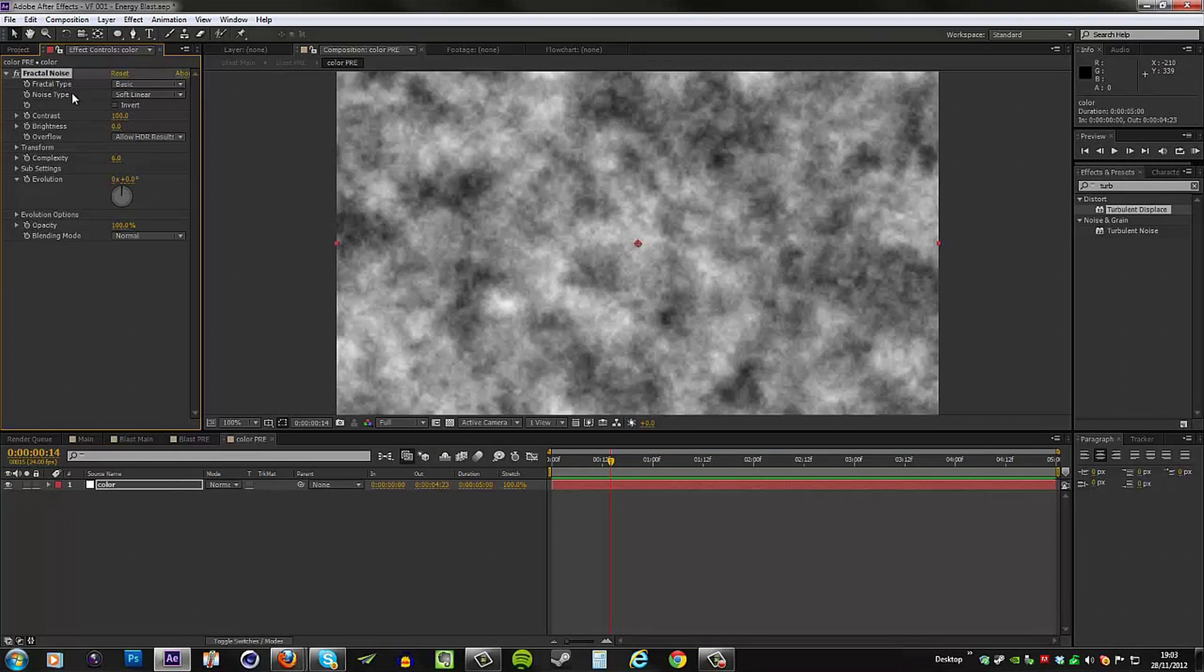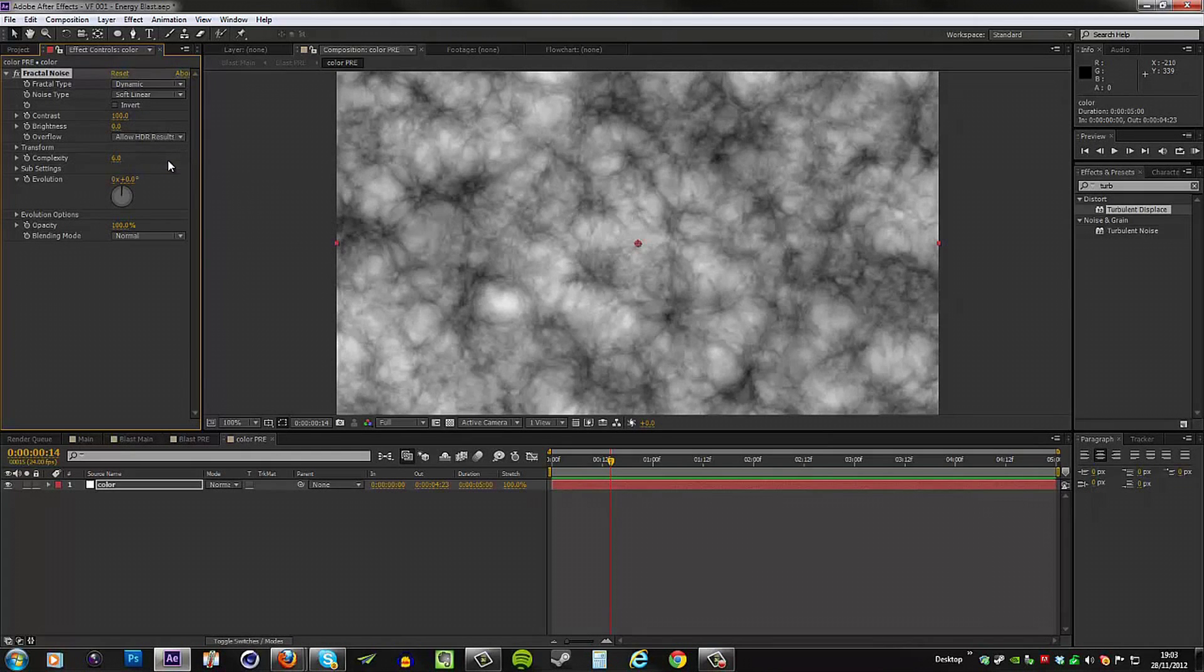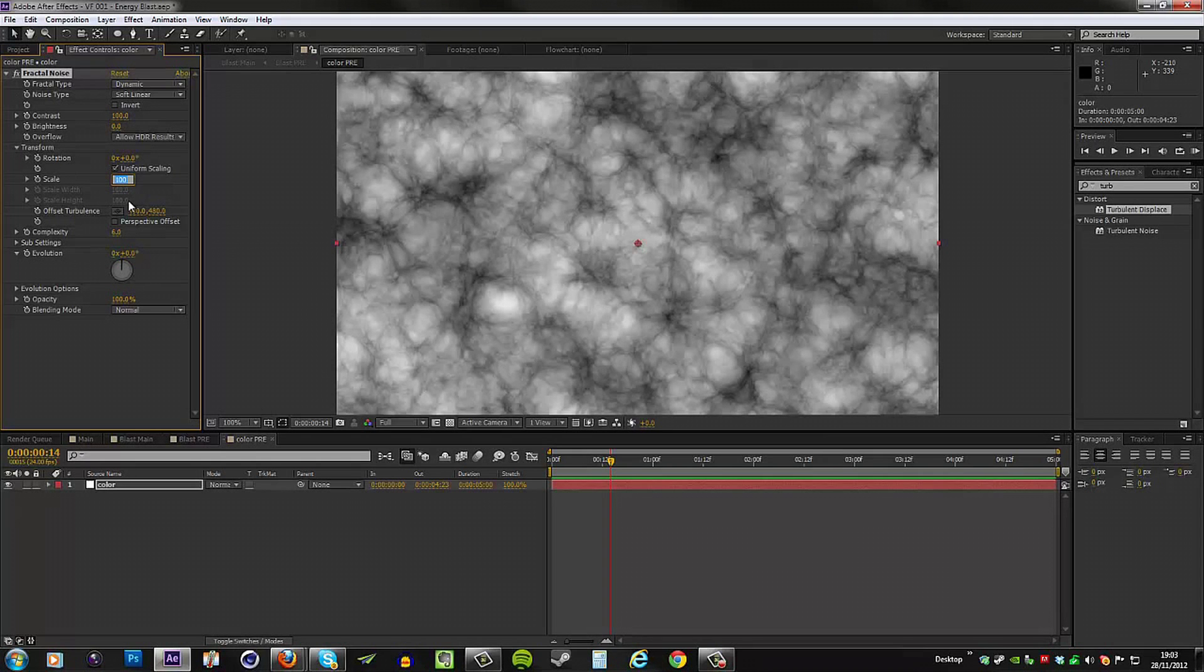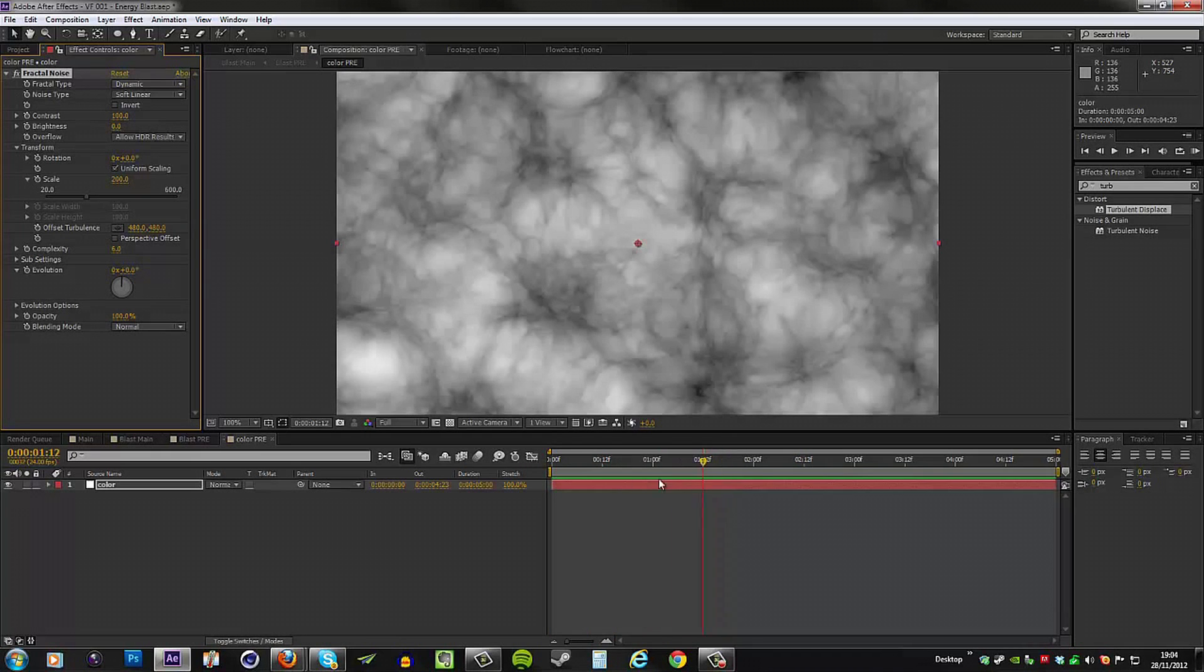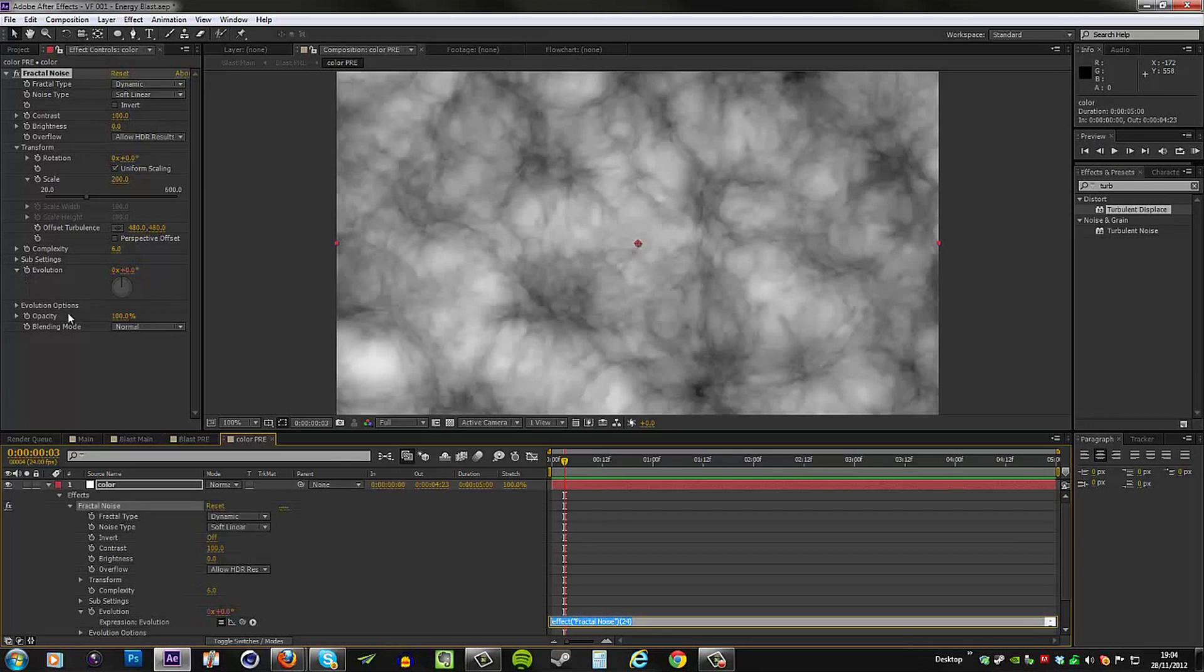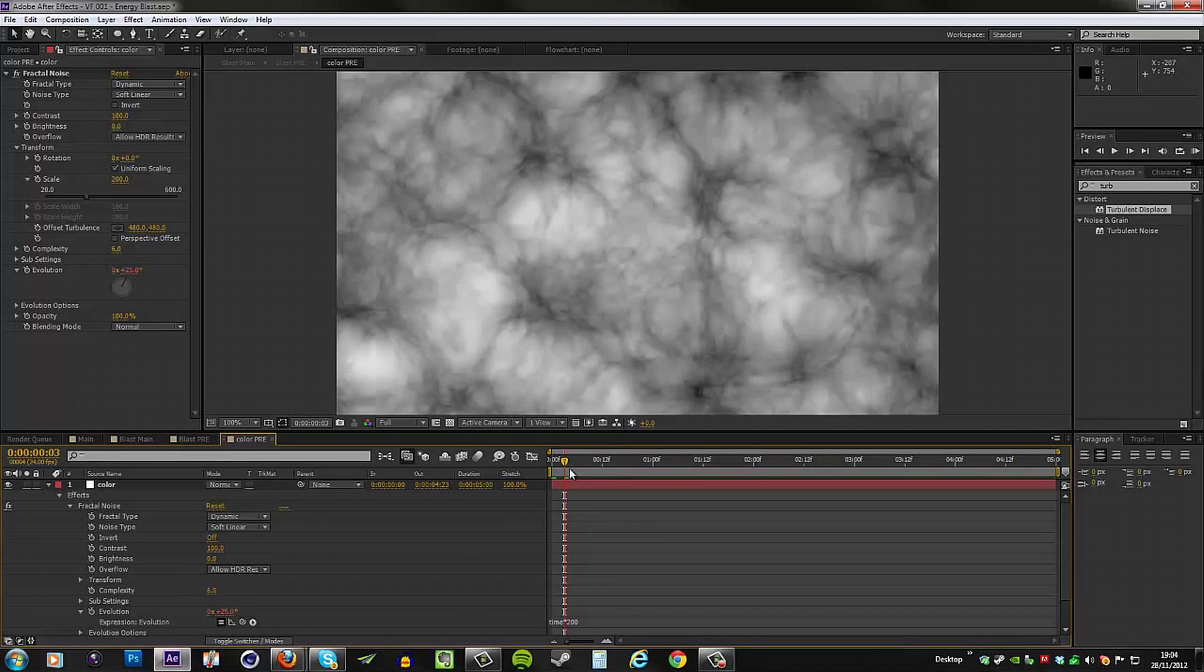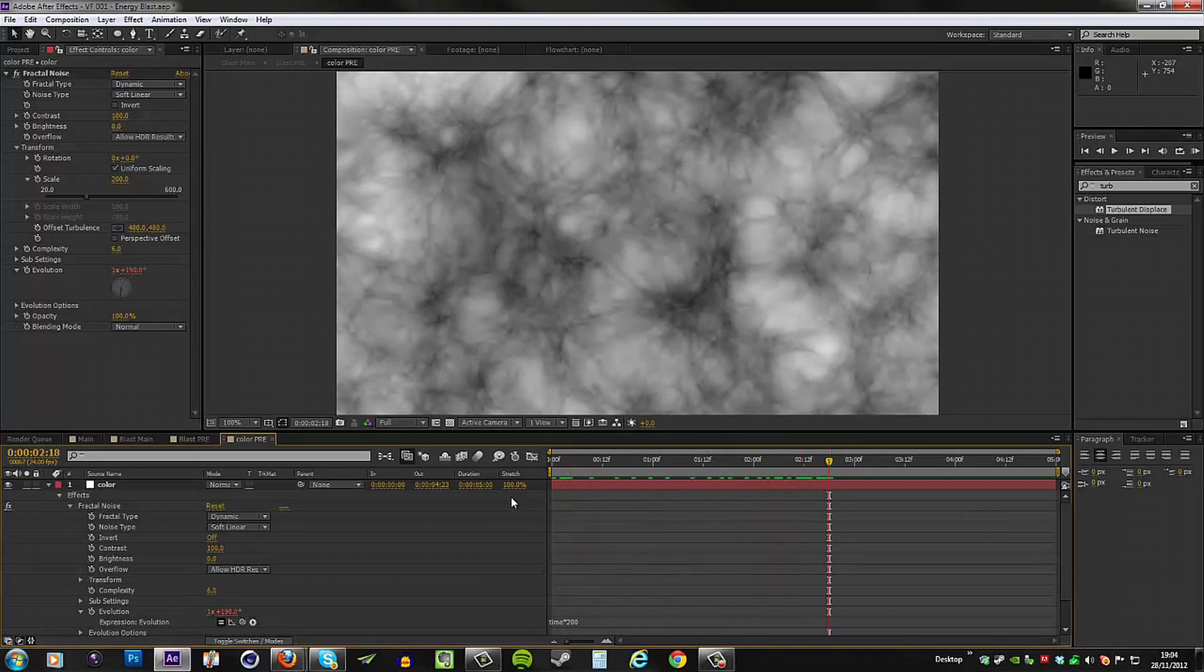The first thing we'll do is to change the fractal type from basic to dynamic. We're going to go into the transform area and put the scale up from 100 to 200, just so we're working at a larger noise pattern. Then again we need to animate the evolution just to give it some more movement. The evolution control is right there. I'm going to press Alt followed by clicking the keyframe icon and I'm going to type in time times 200. Now we have constant movement and this is good.